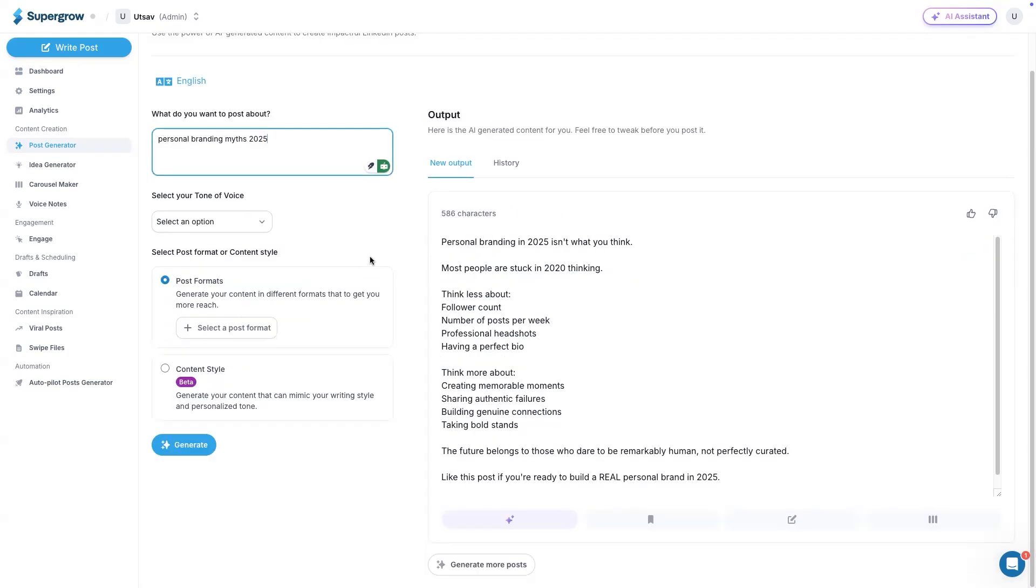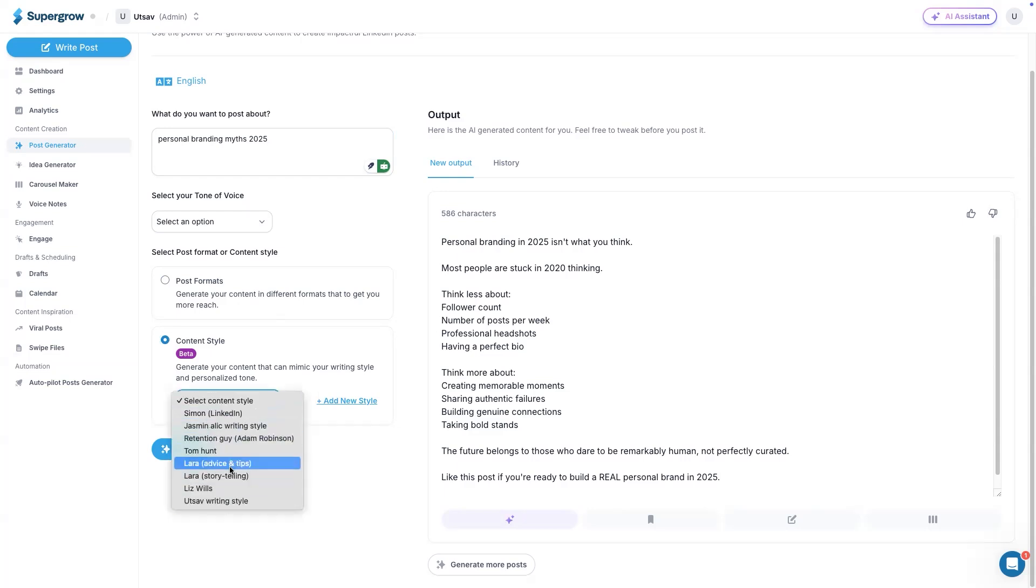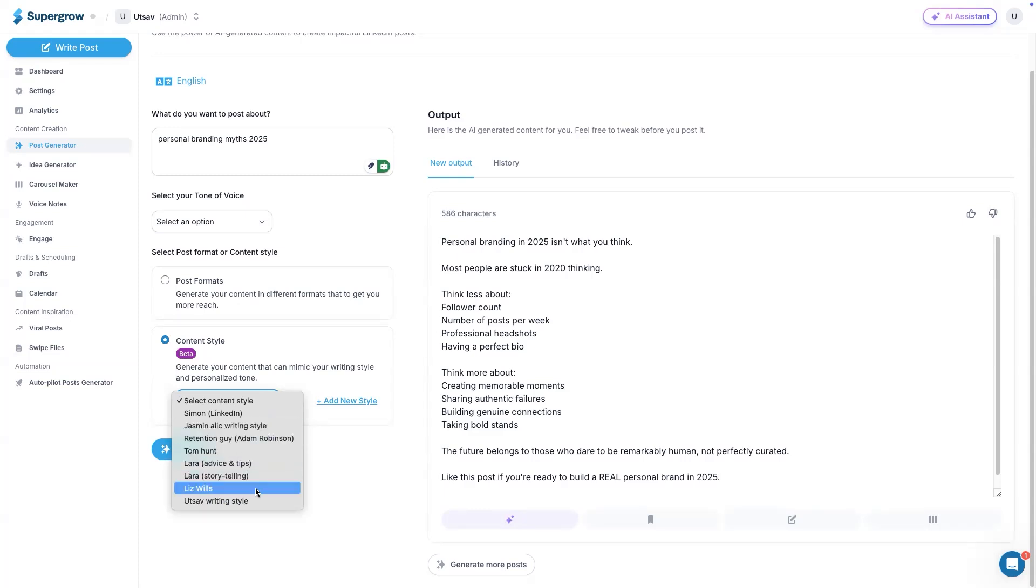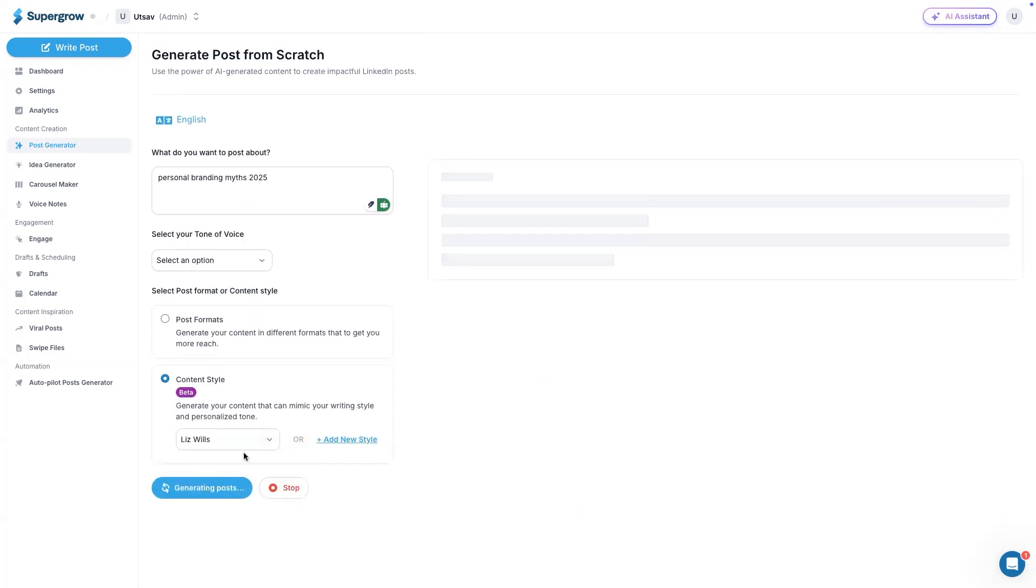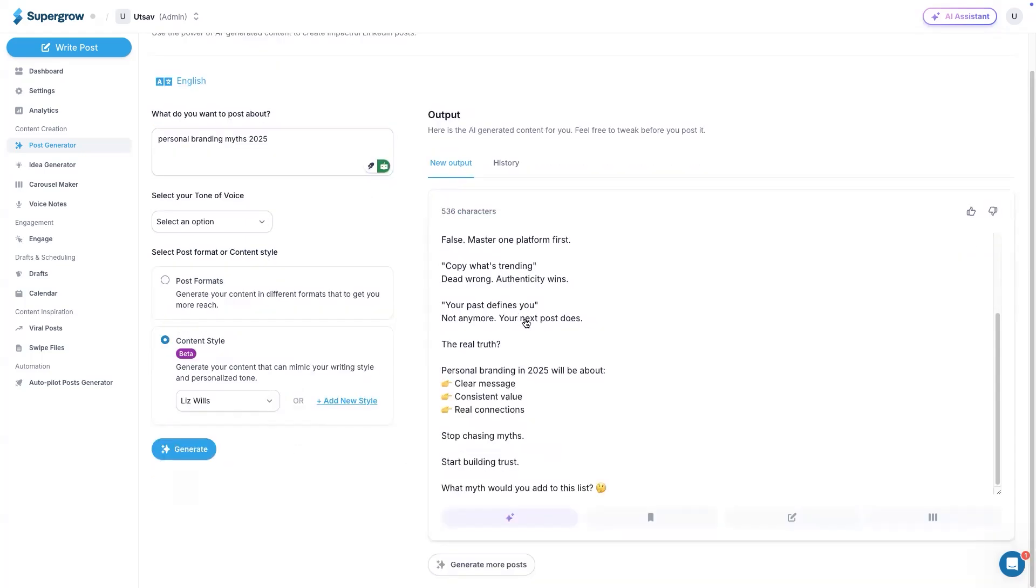Another way is to simply enter the topic here and then generate a post in your own writing style. This is super important when it comes to creating content on LinkedIn. All your writing styles would be visible here that you have trained in your workspace settings. You can select any of this and then hit generate. The system will generate the post in the selected content style.